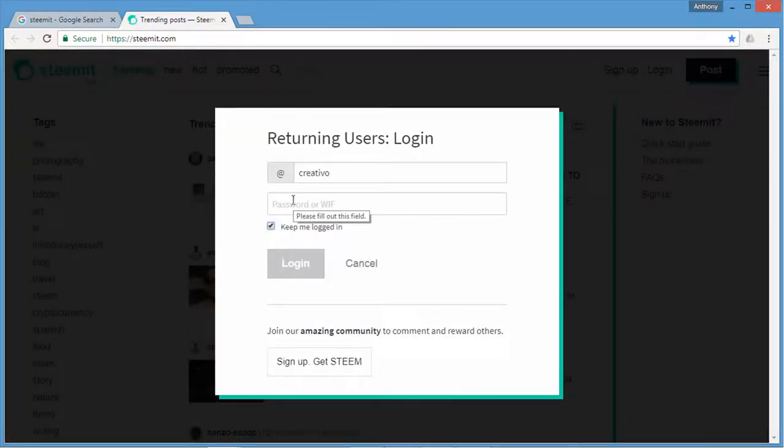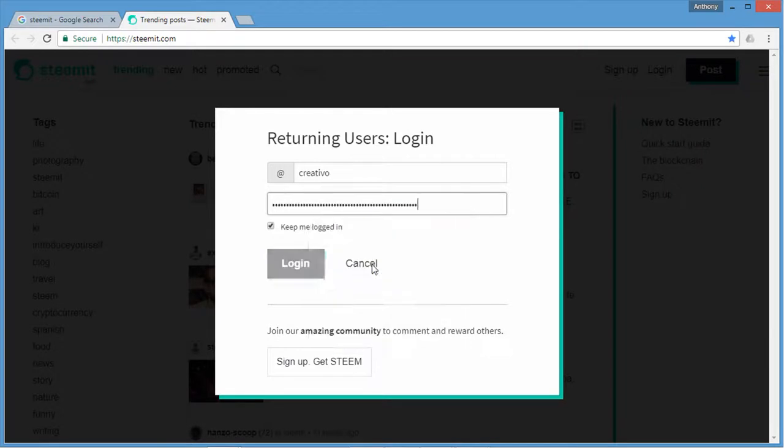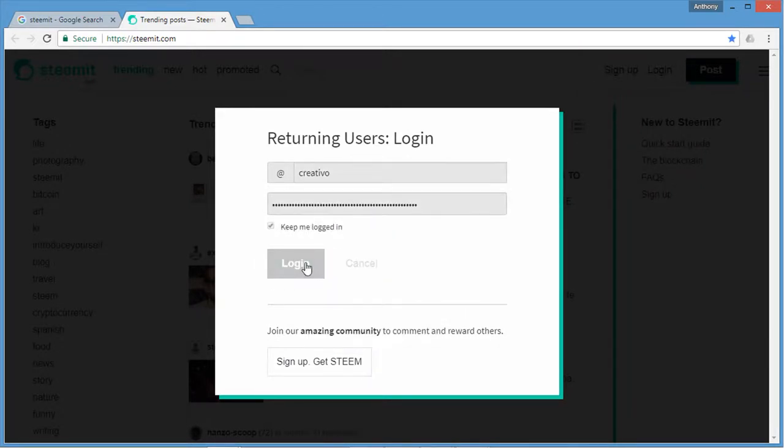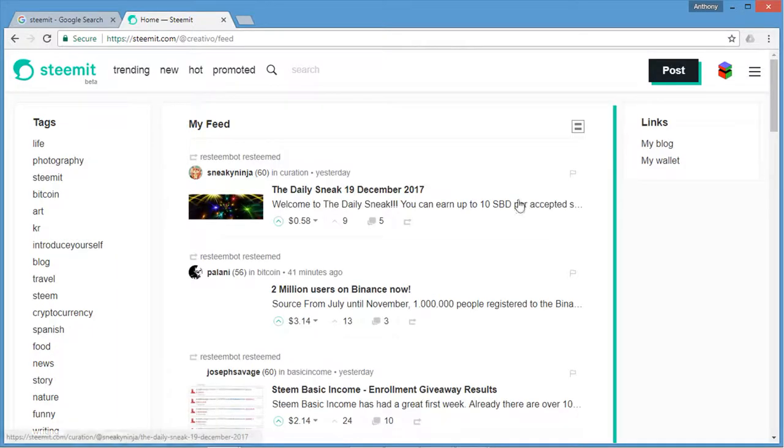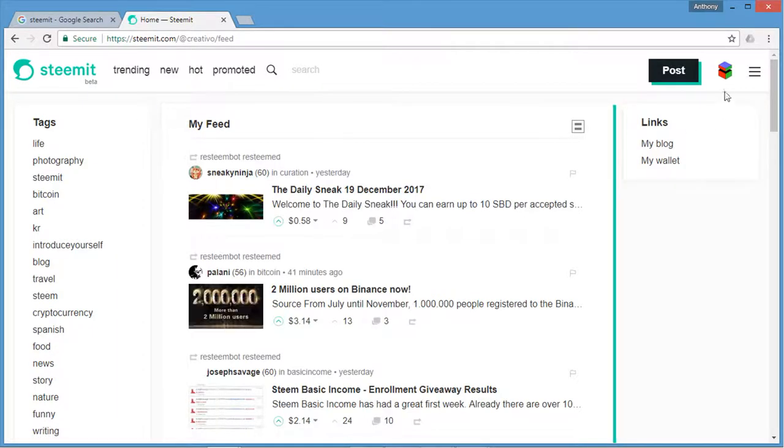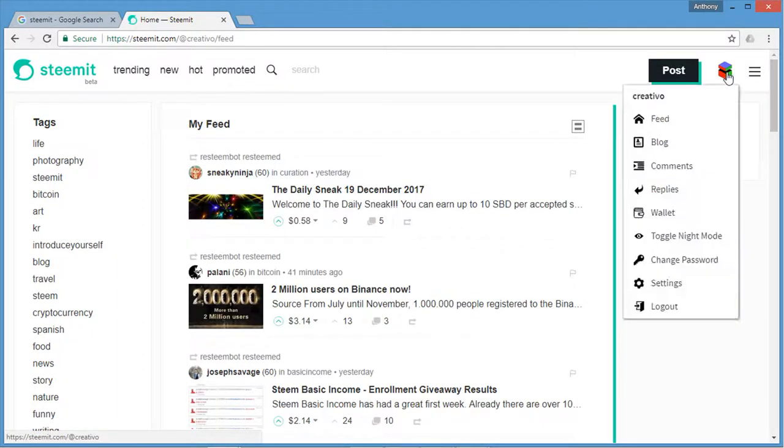Then you need to type in your username for your profile and insert your key to log into the Steemit platform. As you can now see, I've been logged in. There's my profile and I'm going to now go to my blog.